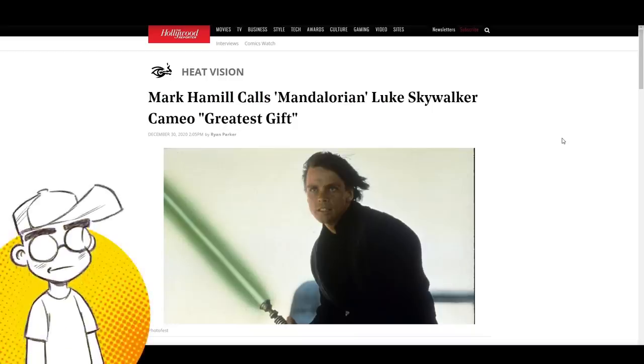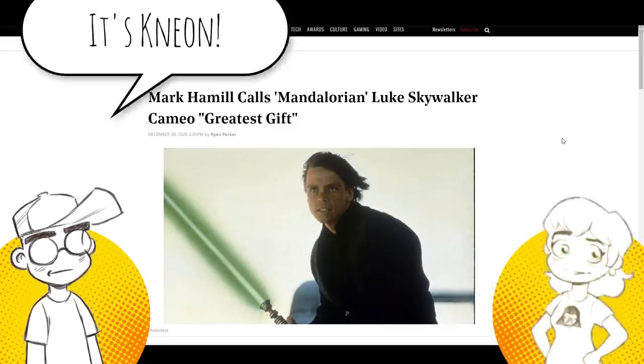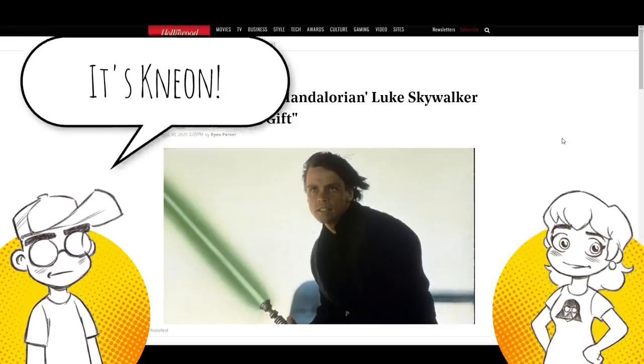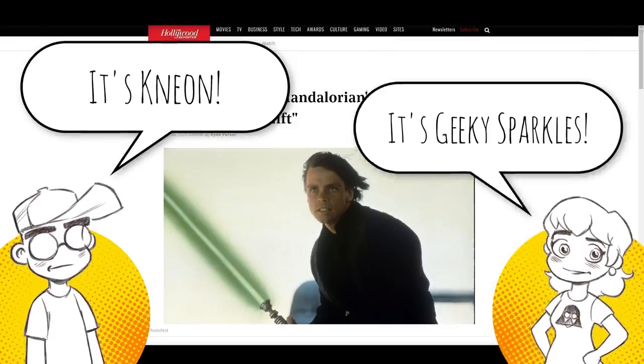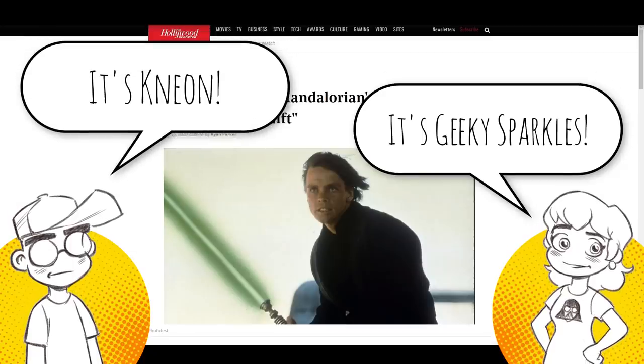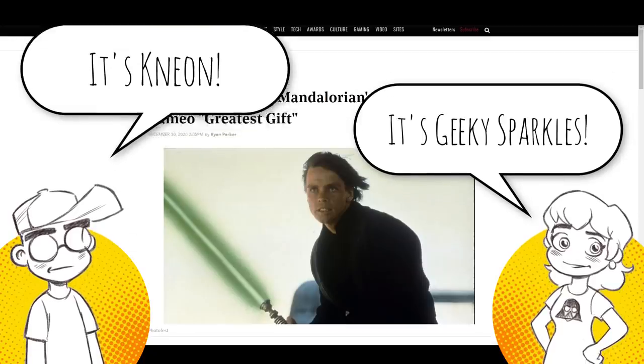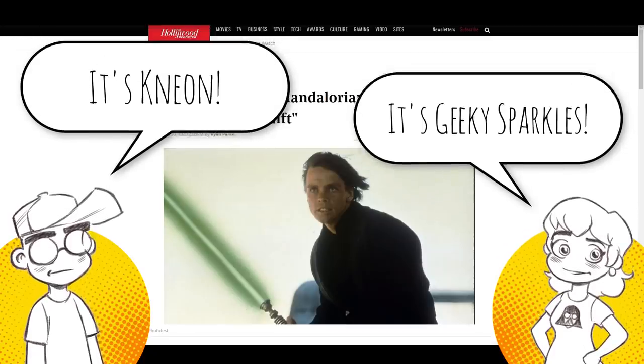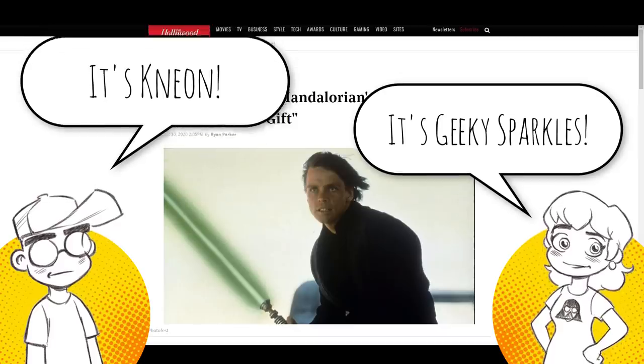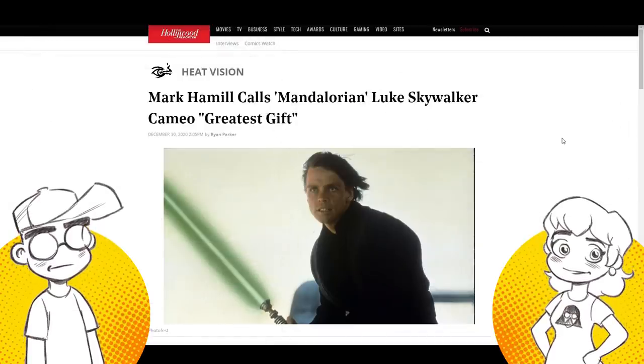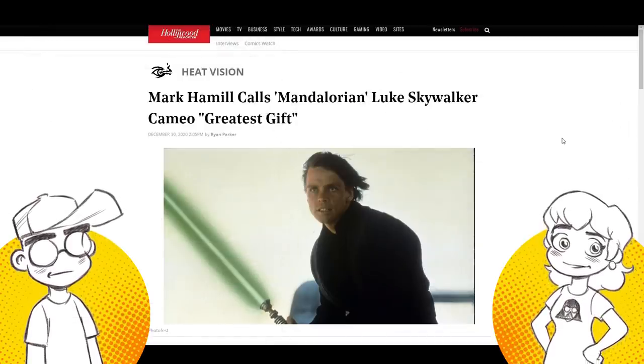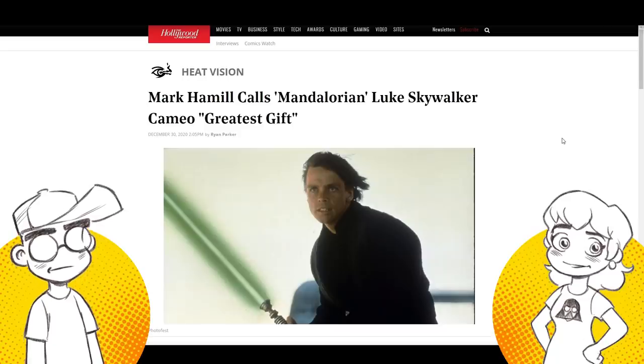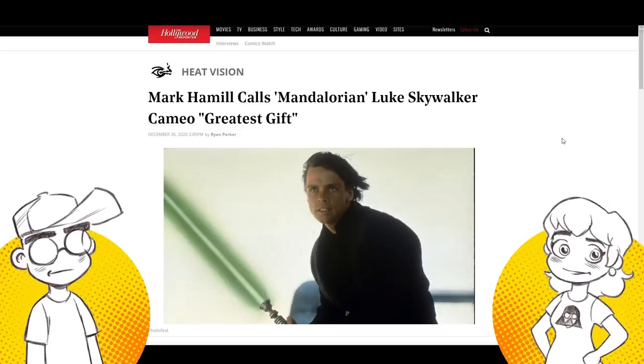Hey guys, welcome back to Clownfish TV. This is Neon. I am here with Geeky Sparkles, and we're going to talk about Mark Hamill, Luke Skywalker, Pablo Hidalgo, and the whole Lucasfilm debacle that shouldn't have been a debacle, but it has become a debacle. That is the return of Luke Skywalker.